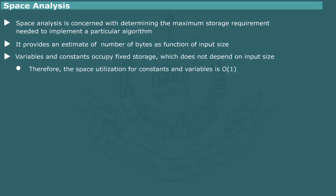Since variable and constants occupy fixed amount of storage, which do not depend on the size of problem, thus space required is expressed as O of 1.